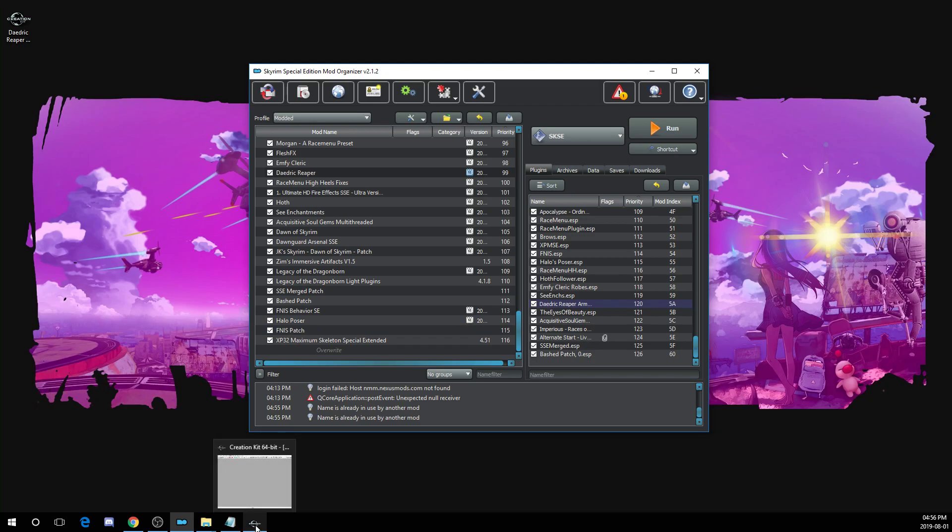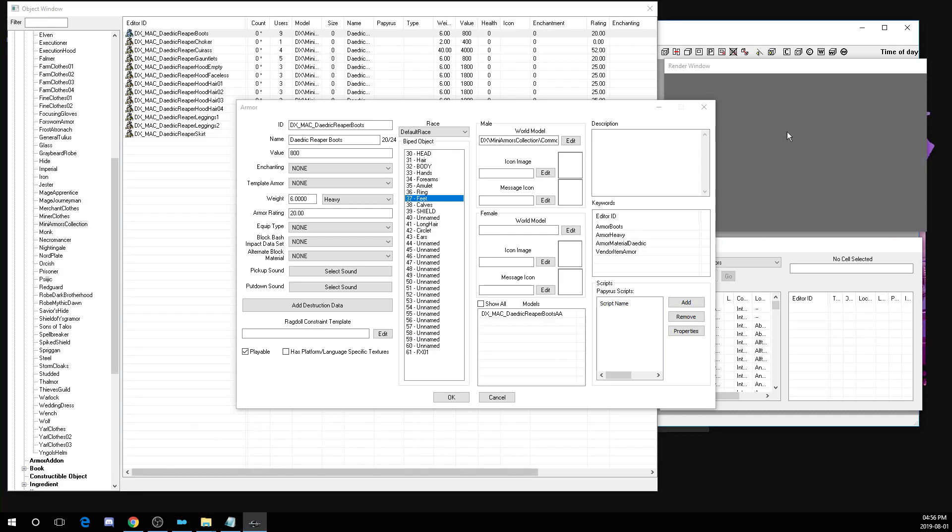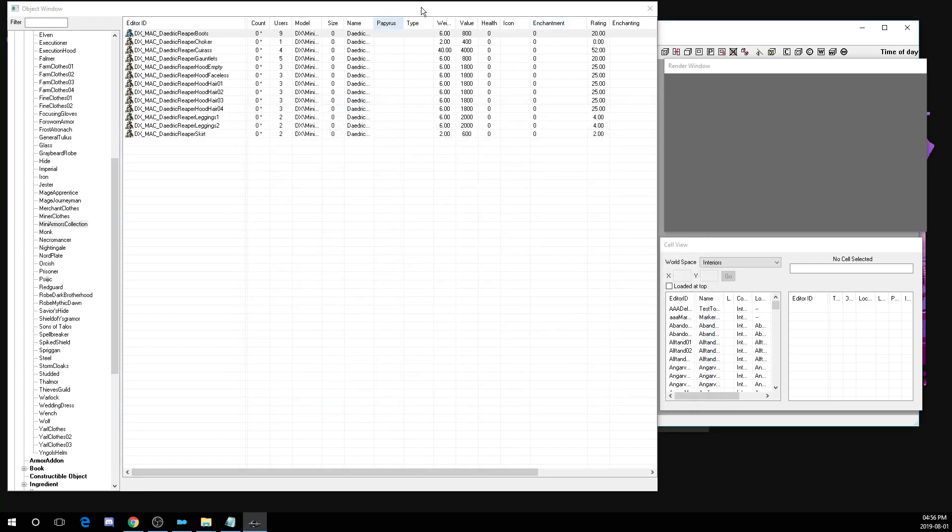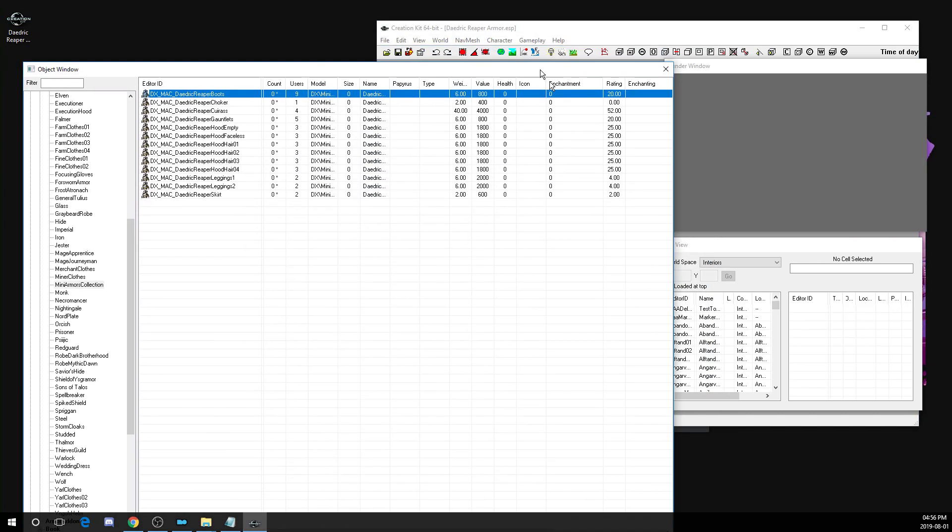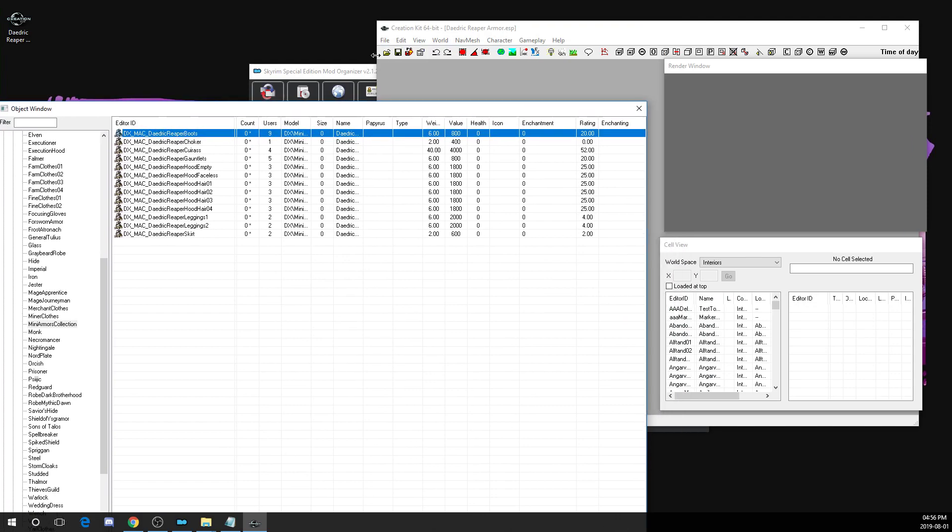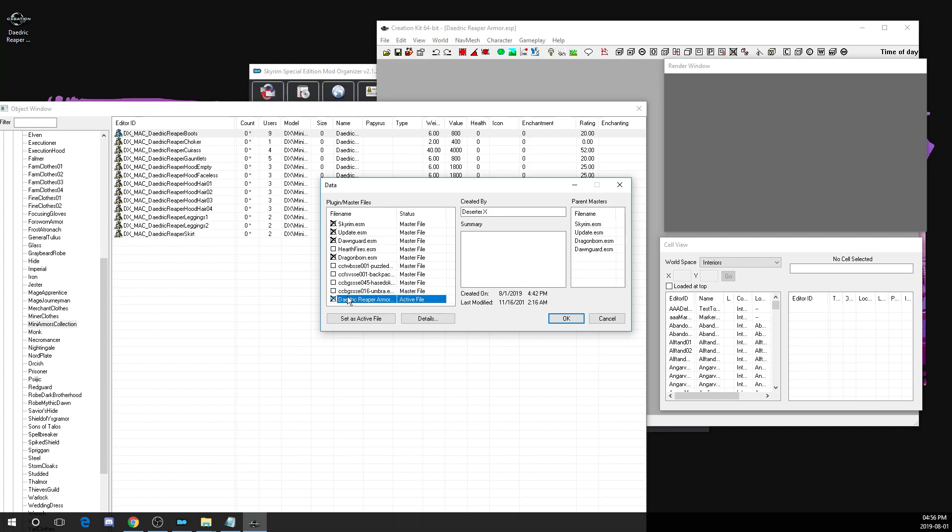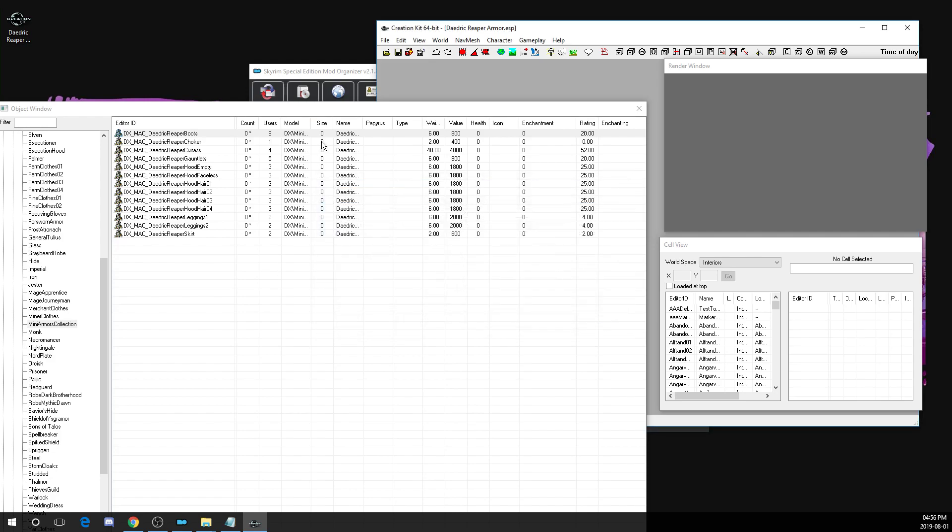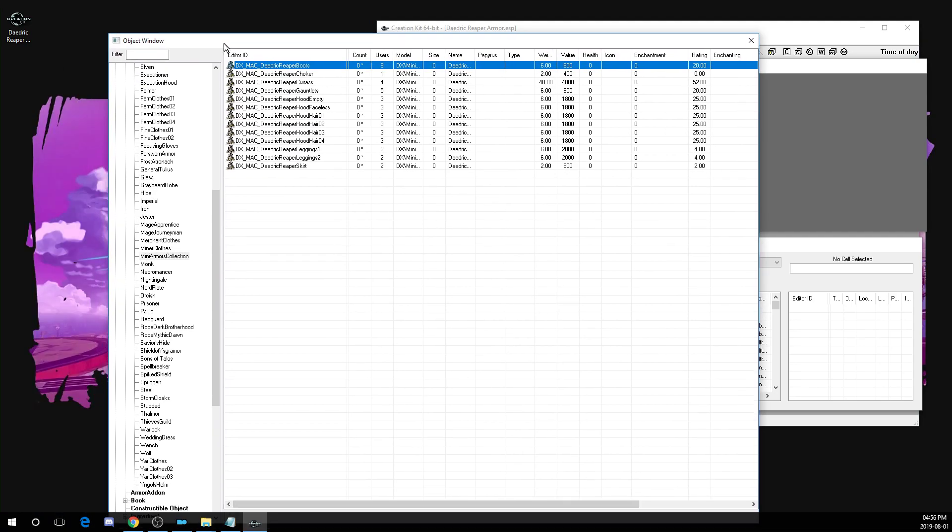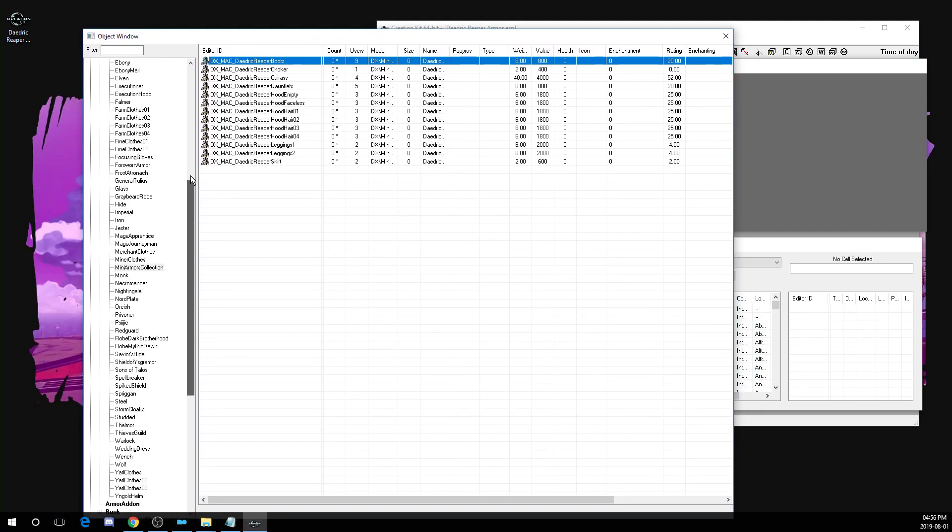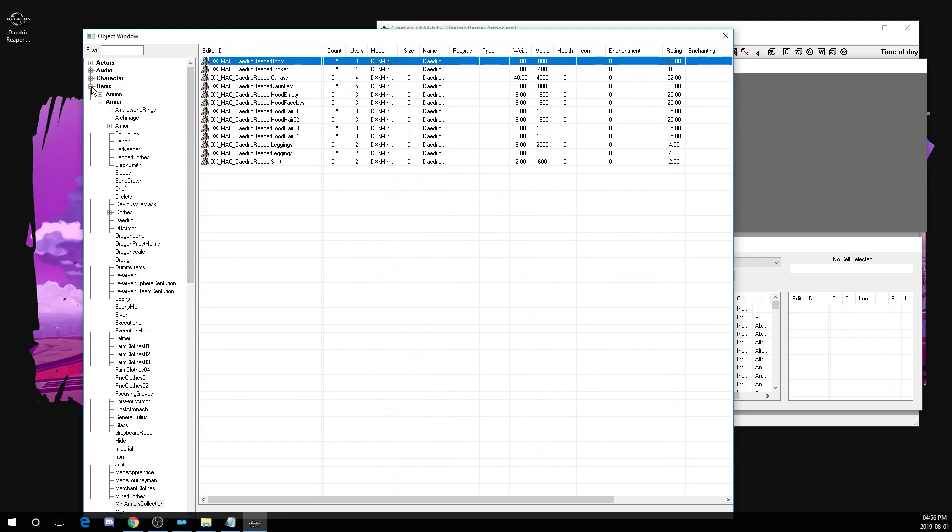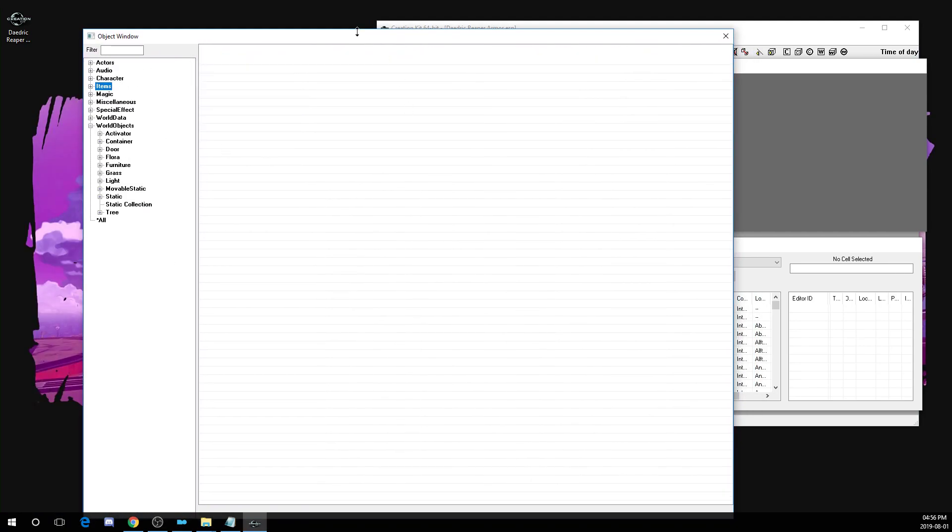I've already preloaded the creation kit, but once you're in to the creation kit, you want to click this button here and select the plugin file that you want to modify. In this case, I have Daedric Reaper Armor here. And you want to click set as active file and then click OK. Since the creation kit takes forever to load, I already preloaded the file that I wanted.